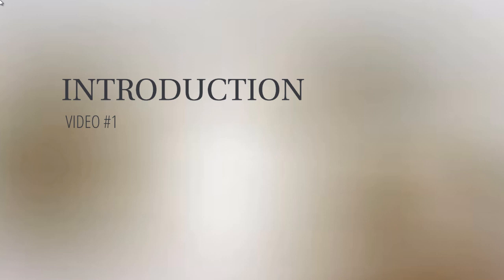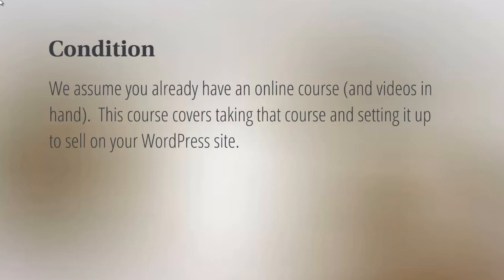I want to make things clear: the condition of this course is that we assume you already have an online course with the videos on hand. This video course is not about how to create an online course—it's just about taking that course and setting it up on your WordPress site.